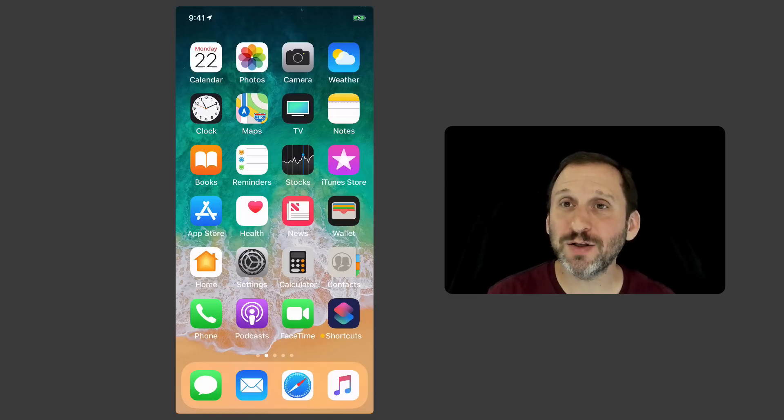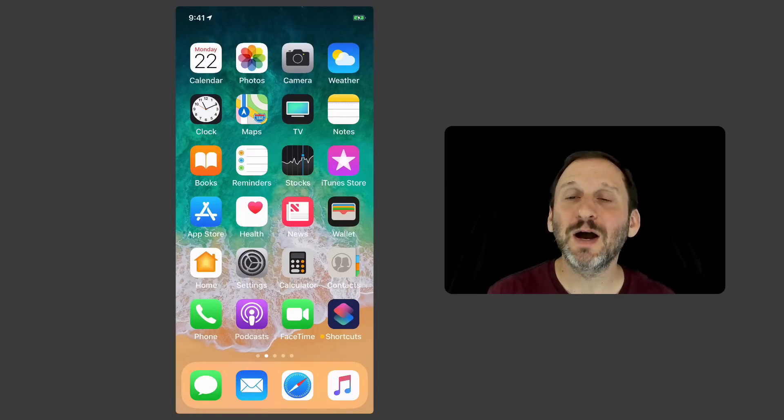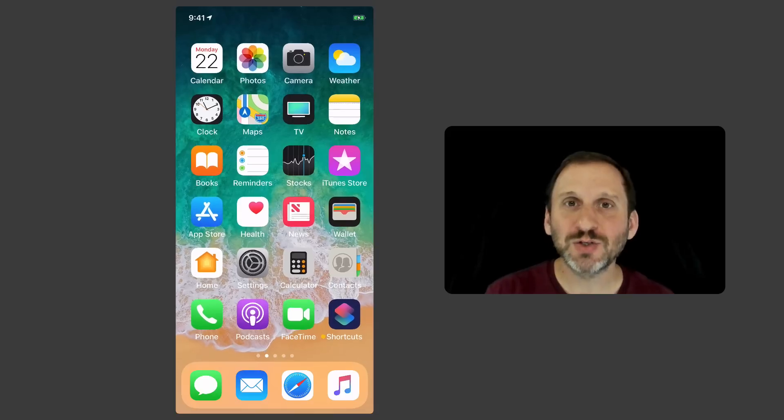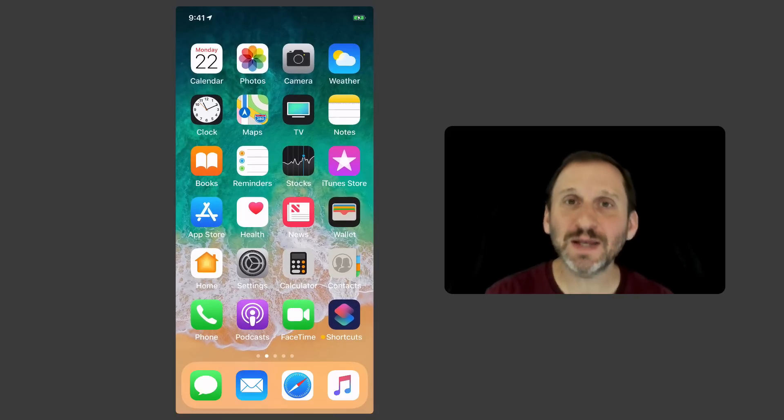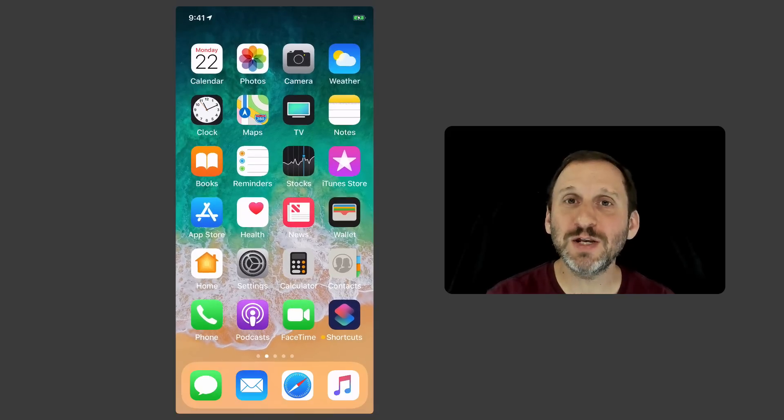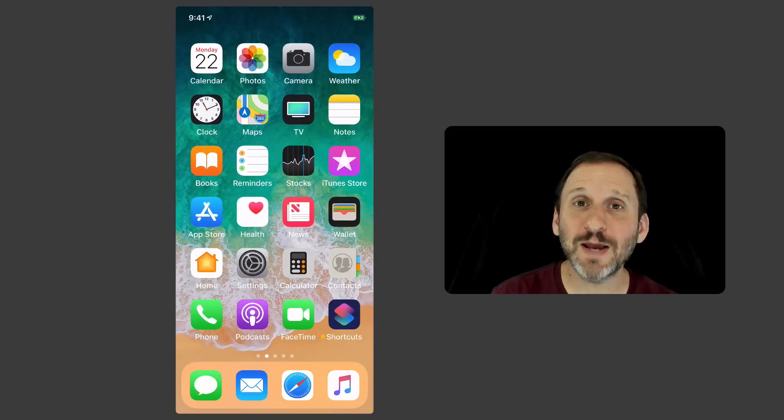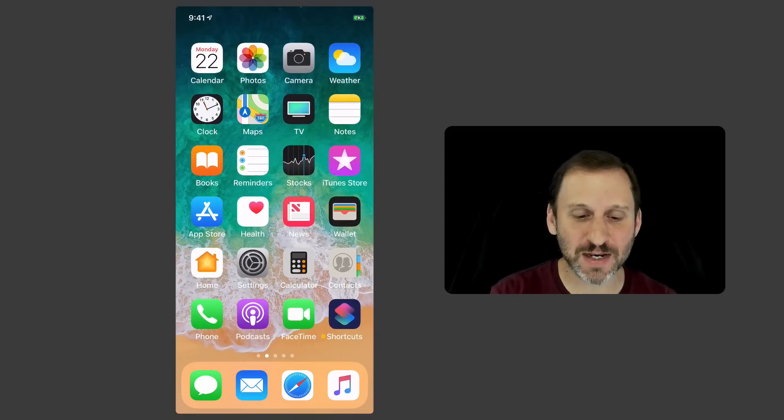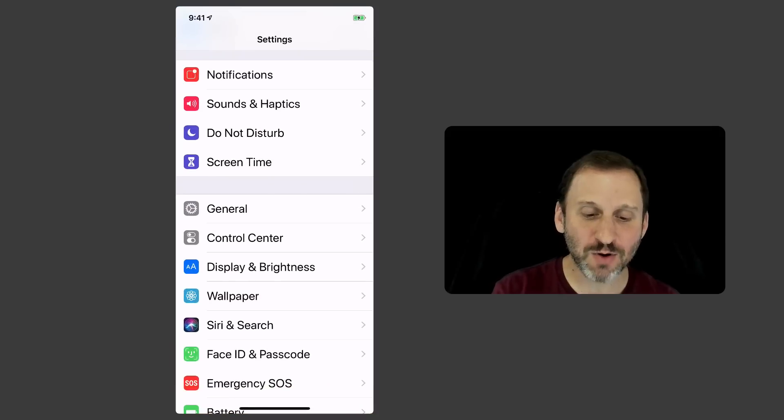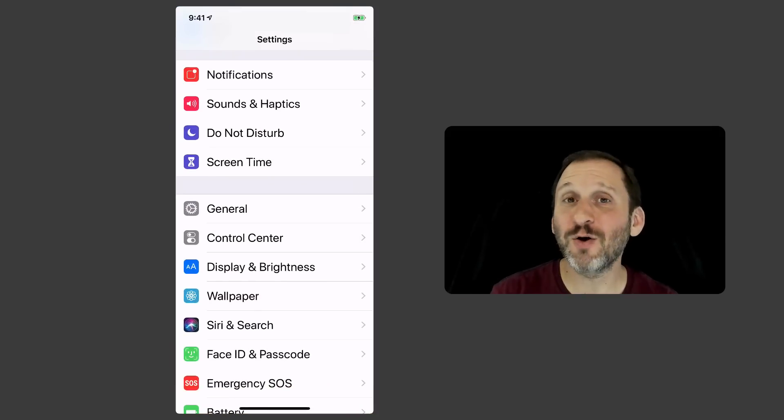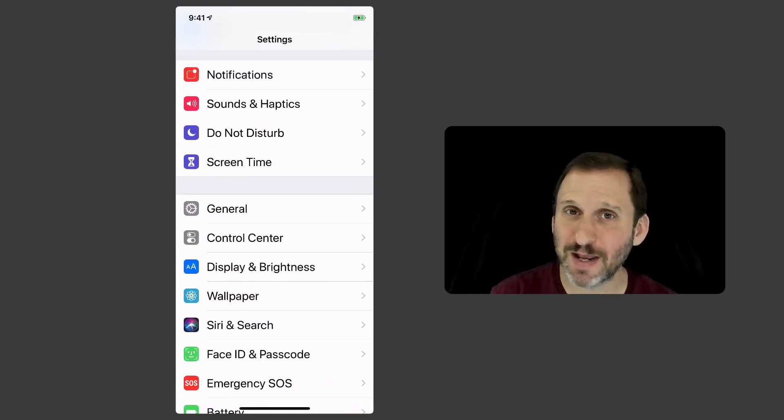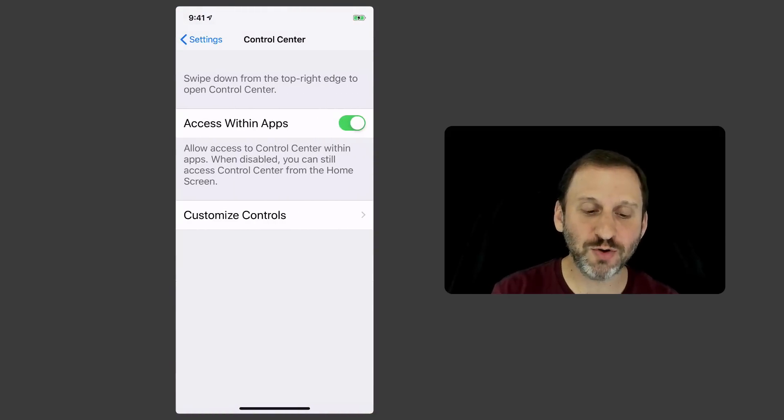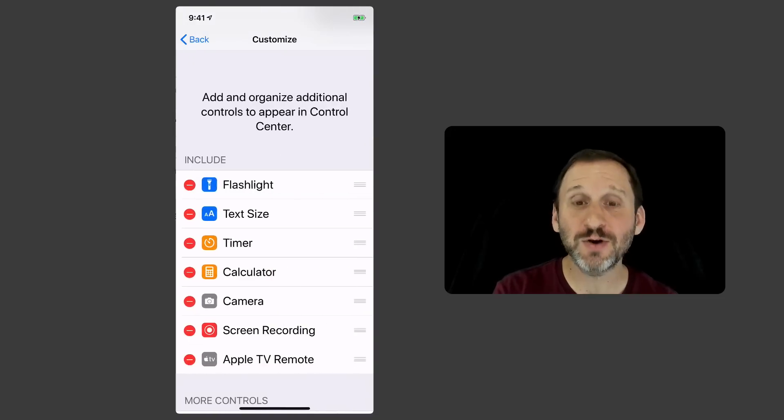Especially in a crowded situation where there's a lot of noise. Here's how to get it to work. First thing you need to do is enable it in your phone. It's not where you think it is. You think you go into Settings and then Accessibility but it's not actually there. It's under Control Center.